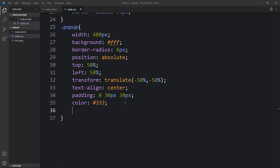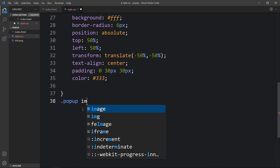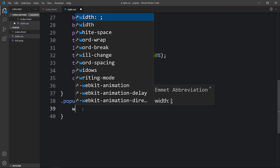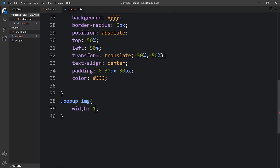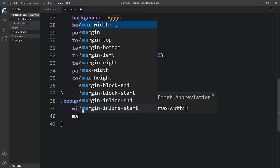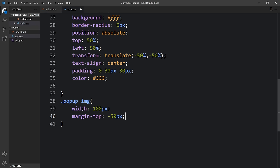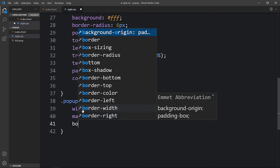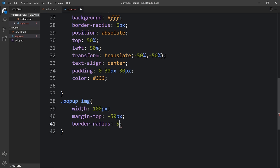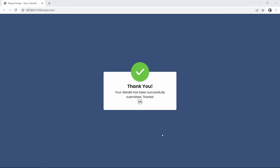Next we'll add CSS for the image. We will add popup img in the CSS file. For this image we will set width to 100 pixels, then margin-top: -50 pixels so it moves up by 50 pixels, border-radius: 50% to make it a circle, and we'll add a box-shadow. After adding this, you can see the check icon is small and we have some shadow around it.